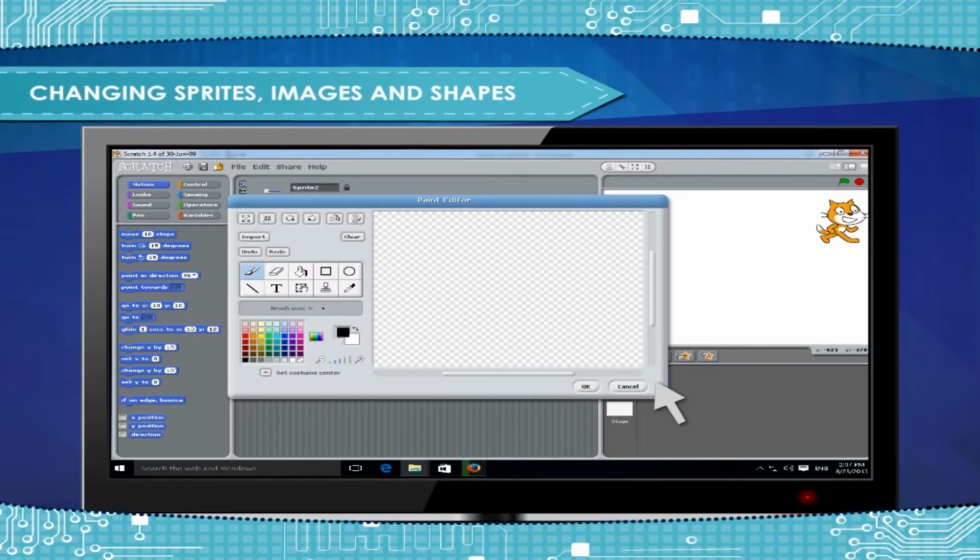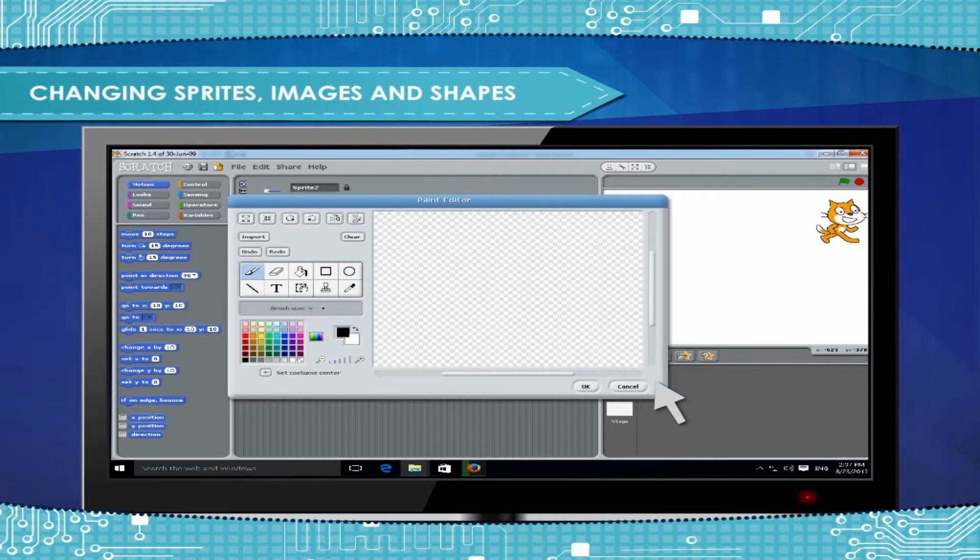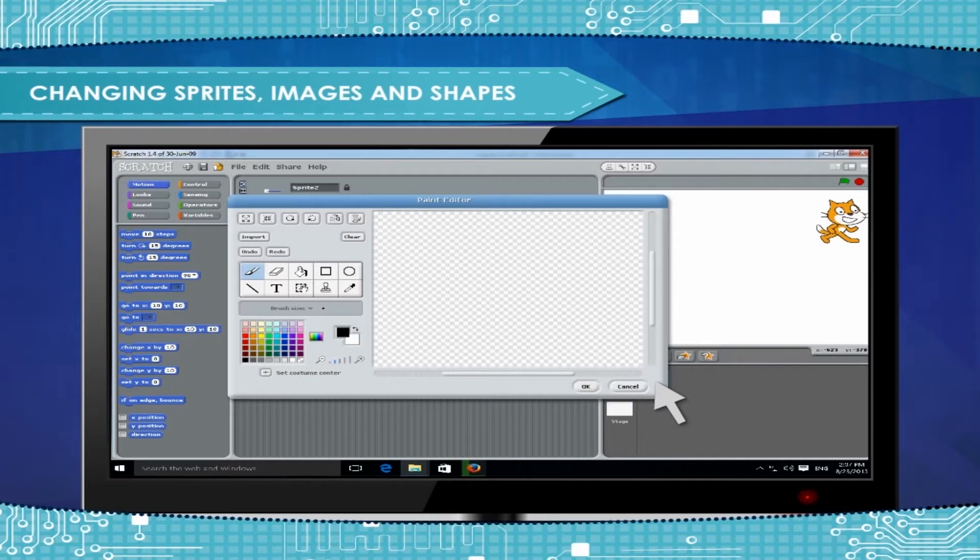Changing Sprites, Images and Shapes. You have already made a cartoon in Scratch. So now you have to change images in different directions as shown here.